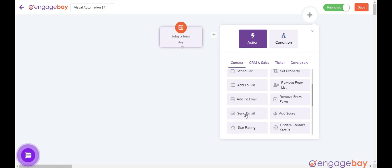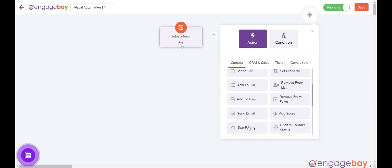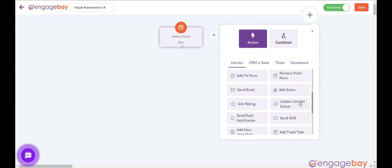Send email: send an automated email to the contact based on certain conditions. Add score: add a value to a contact based on an action. Star rating: give a star rating to a contact — bad, poor, average, great, and excellent. Update contact status: add a confirmed or unconfirmed status to a contact for sending emails.